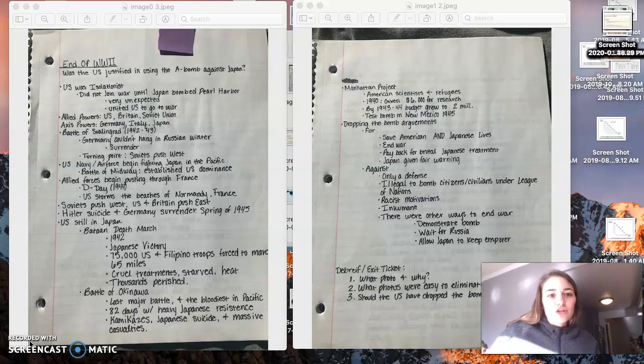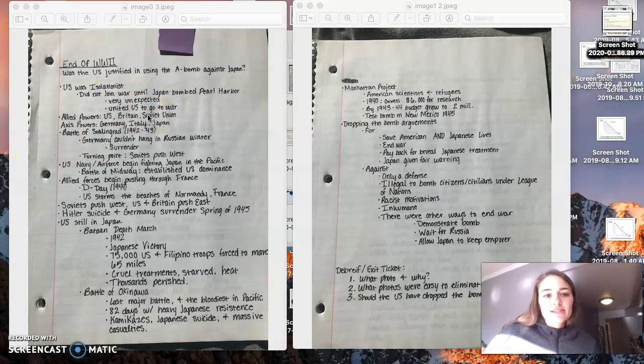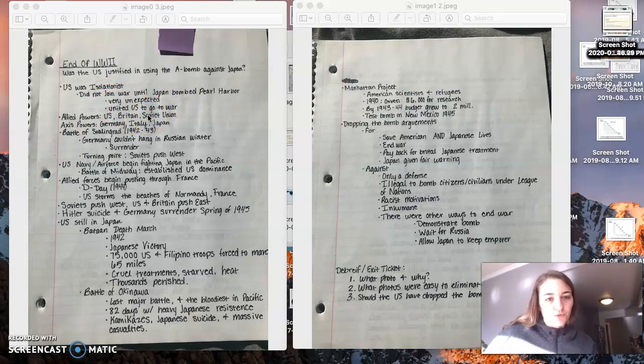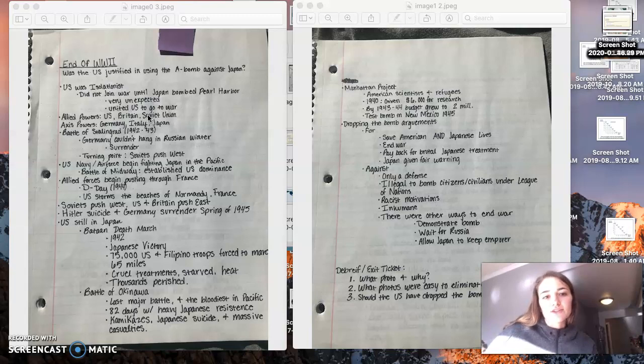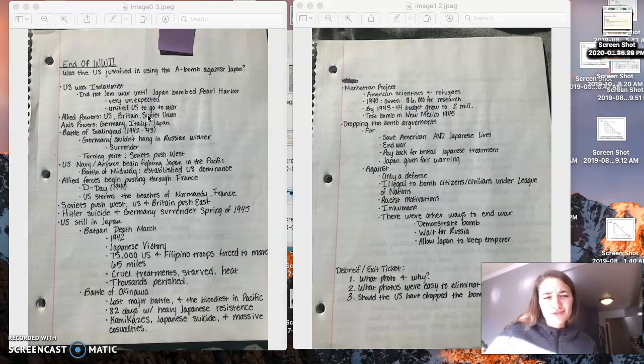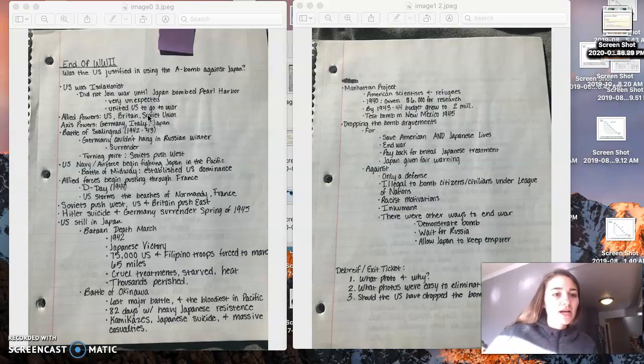So first, the U.S. did not, and I'm just going to go through some of these notes. The U.S. did not want to join World War II, just like they didn't want to join World War I. They didn't join until Japan bombed Pearl Harbor. It was very unexpected. The U.S. did not expect Japan to do this. There was really no reason for Japan to do it. And honestly, it ended up not being great for Japan.